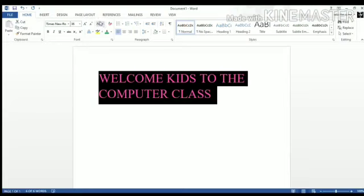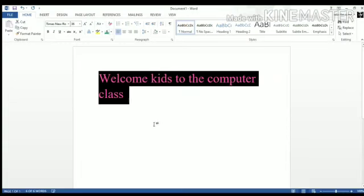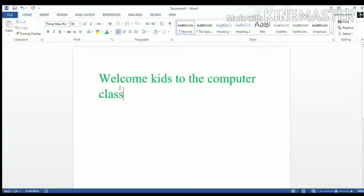So if I now apply sentence case, it will capitalize only the first letter of the sentence. Just observe the change. See? Everything came in small letters except for W. Why? Because W is at the beginning of the sentence.